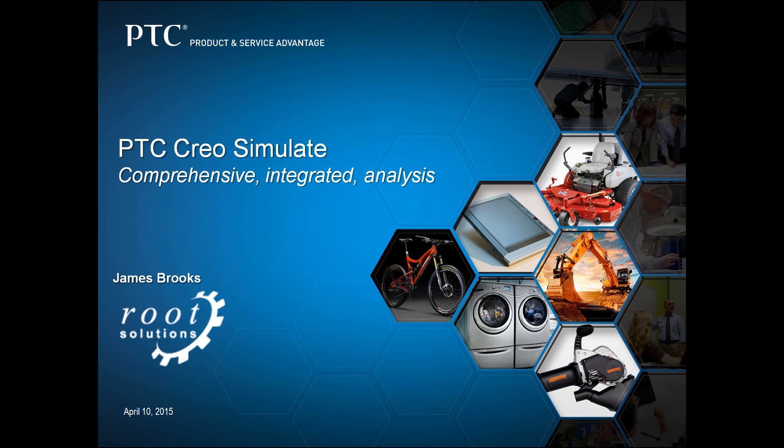Hello, welcome to this presentation on PTC's Creo Simulate, a comprehensive, integrated analysis tool. My name's James Brooks, I work for Root Solutions, and I'll be taking you through this short presentation today.